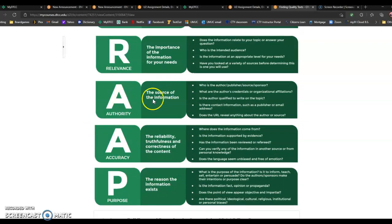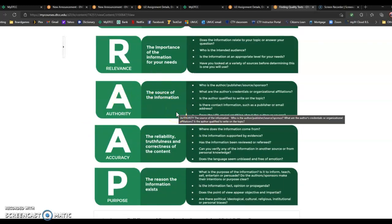Authority, that's the source of the information. Is it trustworthy? Accuracy is about the reliability, the truthfulness, the correctness of the content, and purpose is about the reason the information exists.